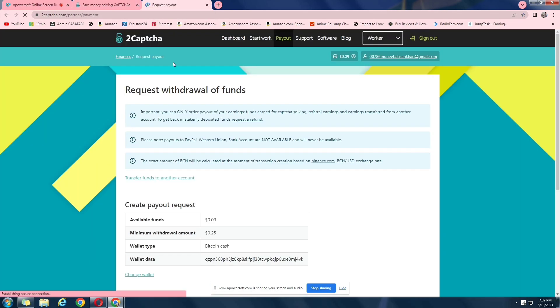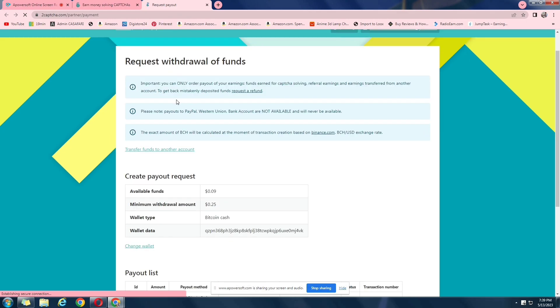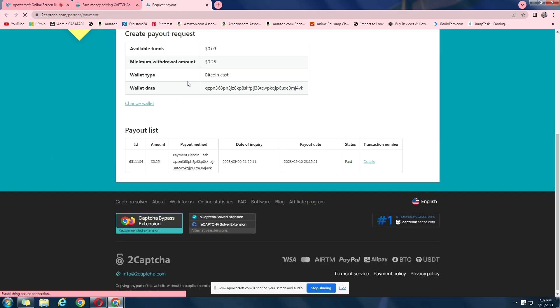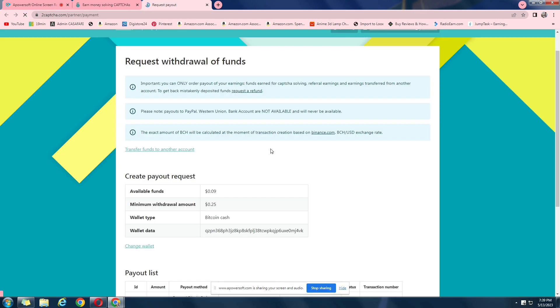So here it is. My wallet is Bitcoin Cash. Minimum withdrawal limit is $0.25. And as you can see right here, I requested a payment at 10th of May and I got the payment in the next 48 hours. So that is good.